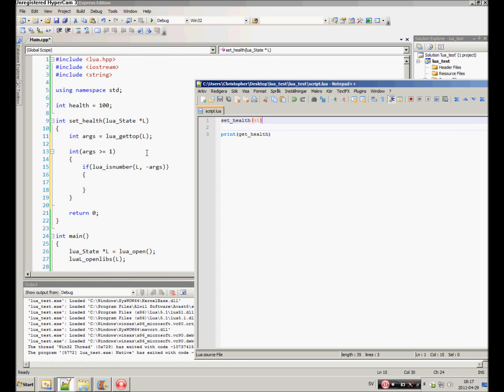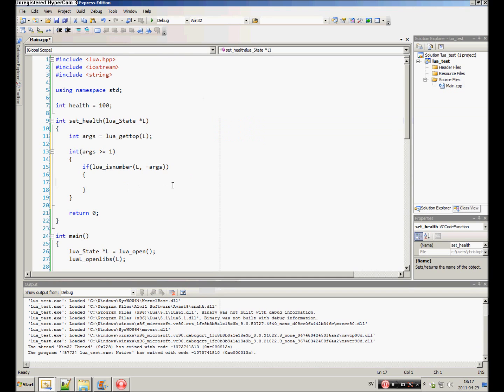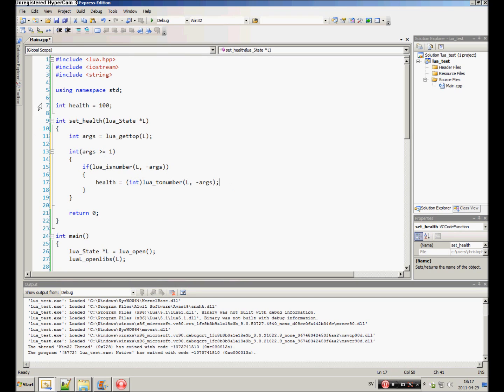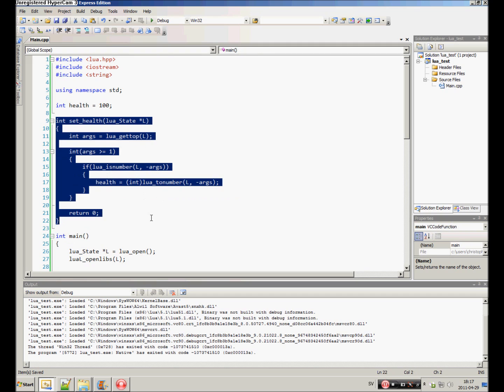So, now when we make sure that the first argument is a number, we can assign it to the health safely. We want to cast this as an integer, because this is of type double. Alright. So, that's that. Now we have covered the set health function.